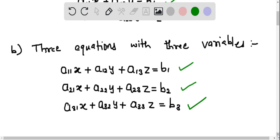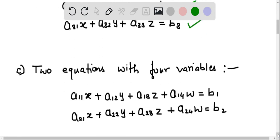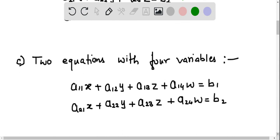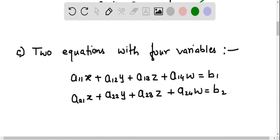Now let us see linear equations with four variables. The first linear equation is a11x plus a12y plus a13z plus a14w equals b1. The second linear equation with four variables is a21x plus a22y plus a23z plus a24w equals b2. In both equations the variables are the same: x, y, z, and w.